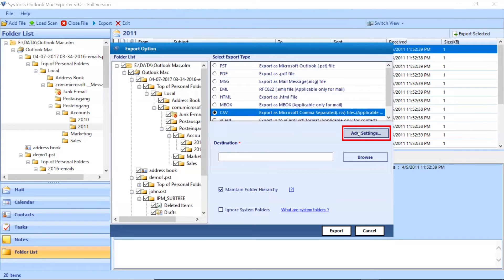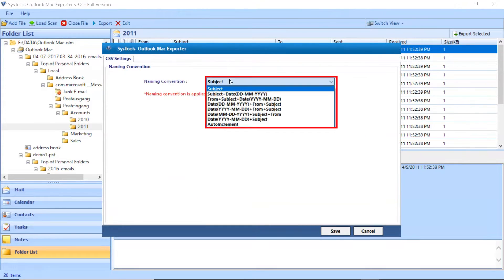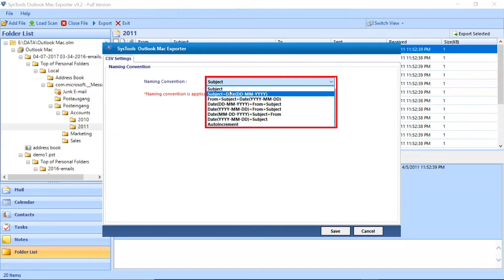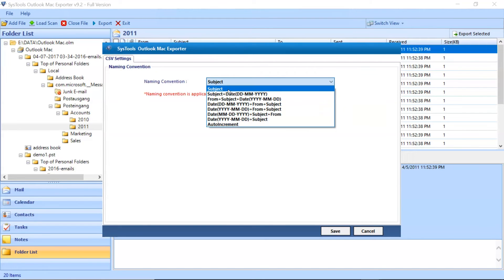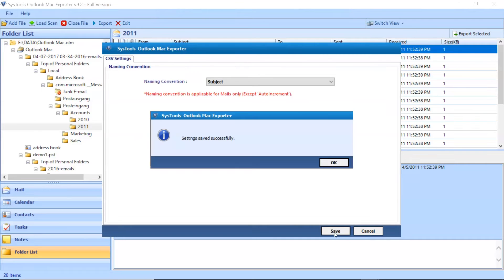Click on the Advanced Settings button. Here you can choose the naming convention of the converted attachments. Click on the Save button to save the settings. Click on OK button.